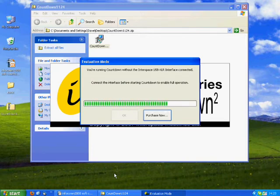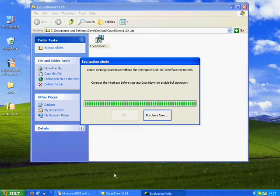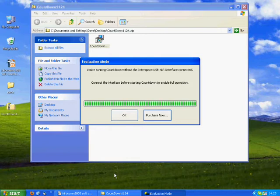Now you will see an Evaluation Mode window. You will be given a choice to click Purchase Now or OK. If you click OK, you can use the software in Evaluation Mode for up to 3 minutes. Evaluation Mode allows you to try the software before you purchase it.